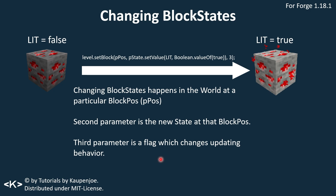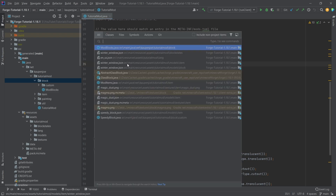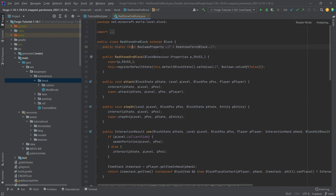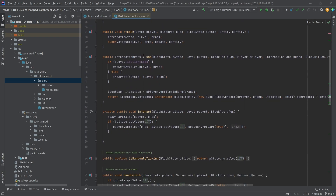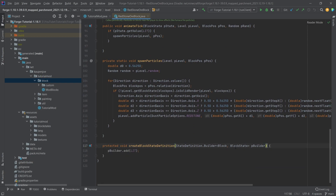The presentation is available as a cheat sheet in the description below. Now we're going to switch to IntelliJ — press shift twice, search for the redstone ore block, and double-click on it. We can see the boolean property 'lit' right here, and importantly the createBlockStateDefinition method, where the lit property is added to the builder. This is extremely important — this has to happen.